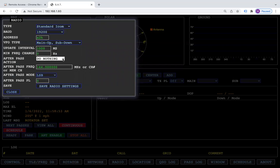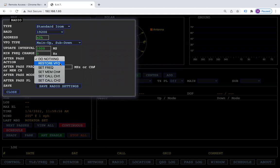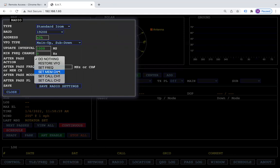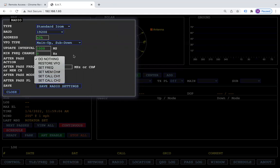So afterpass, you can have your radio do nothing, you can restore it to the VFO that you had, you can set it to a certain frequency, a memory channel, or a call channel.